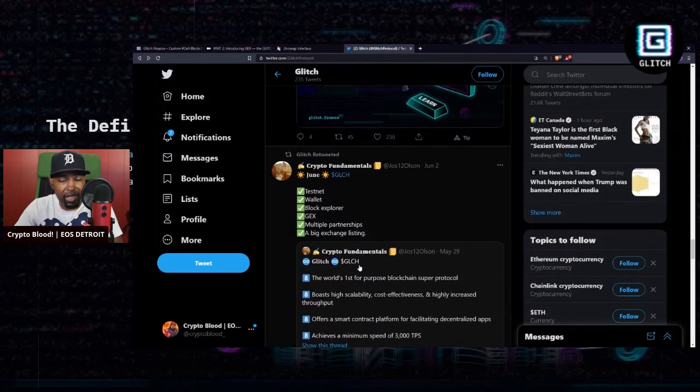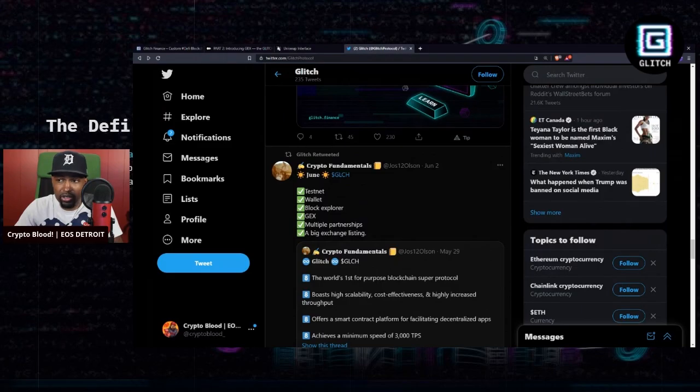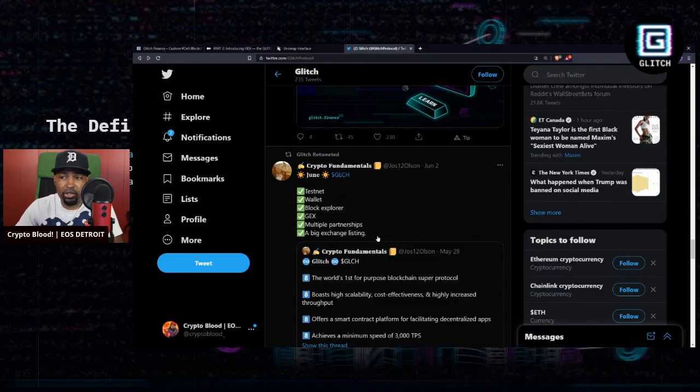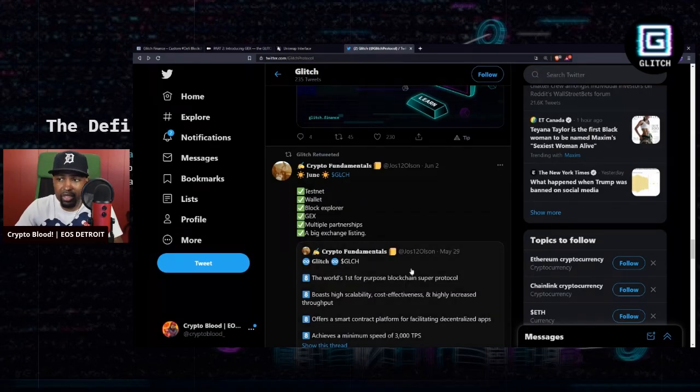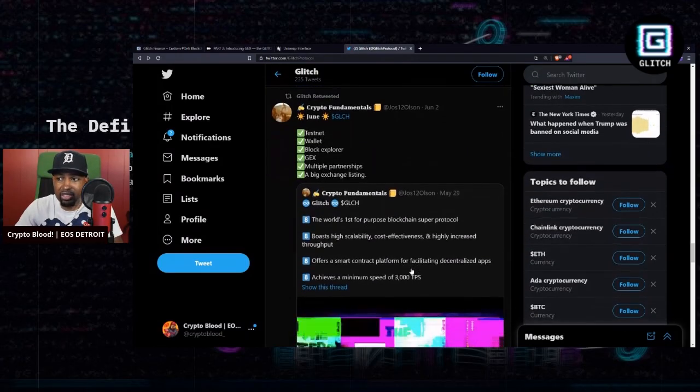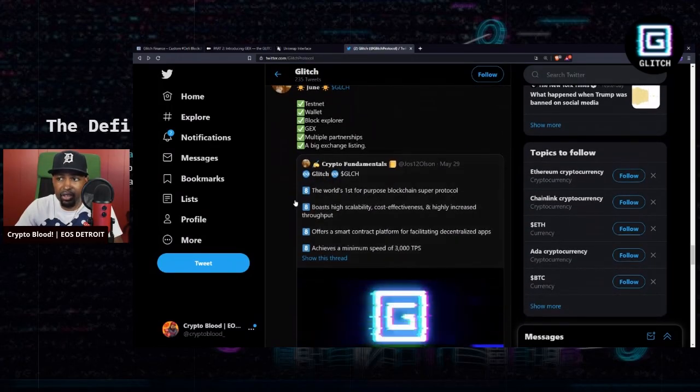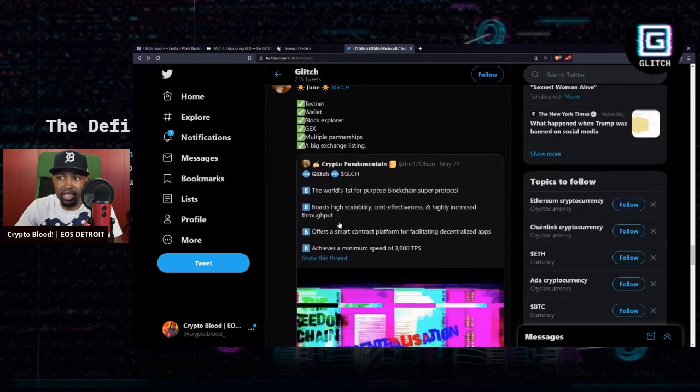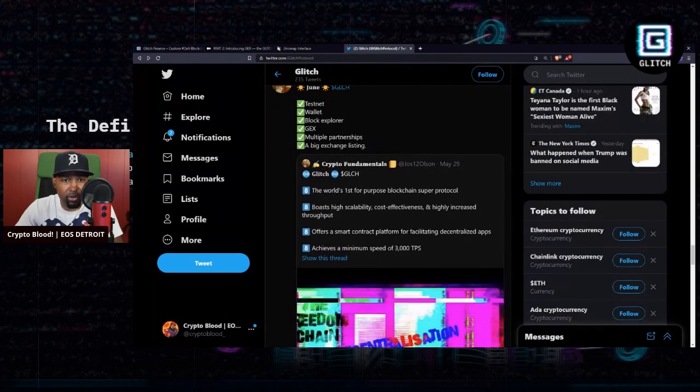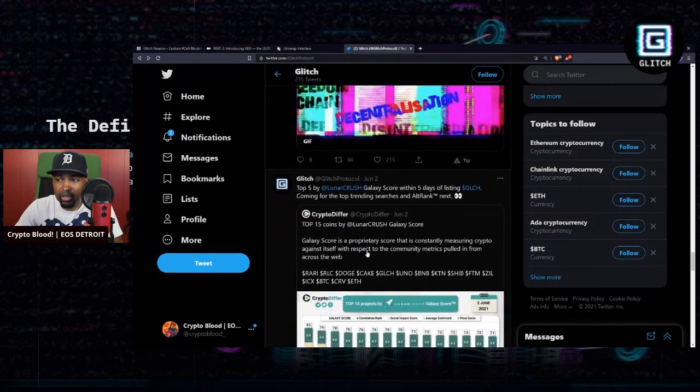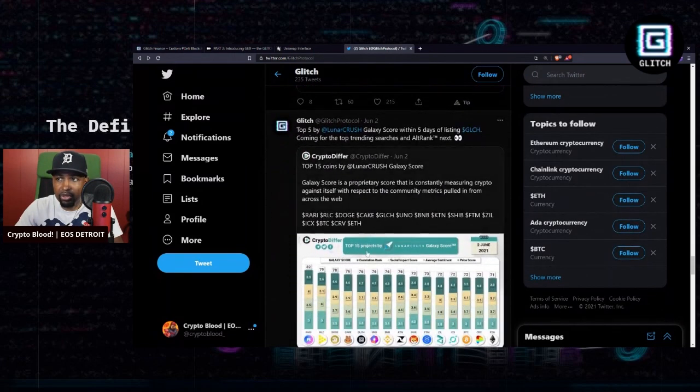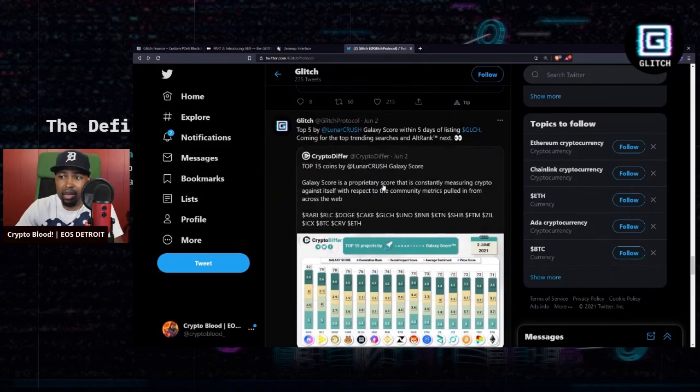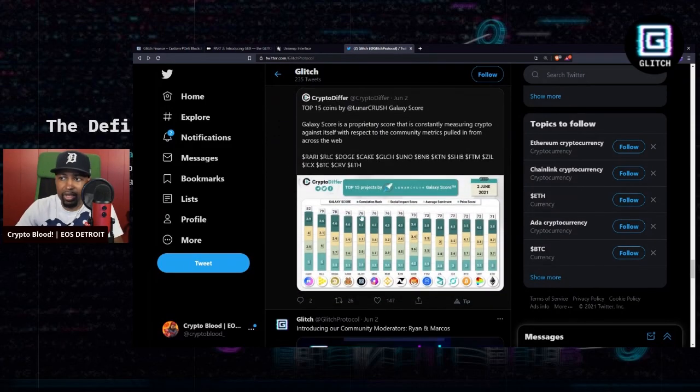So you may want to get ahead of the wave and buy the ERC-20 token of Glitch before their mainnet actually launches. The testnet is launched, they have a wallet, block explorer, the GEX is going, multiple partnerships, and a big exchange listing. So definitely check out Glitch, that's GLCH as the token symbol.